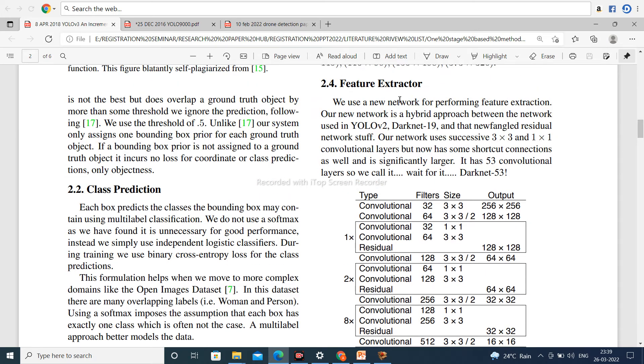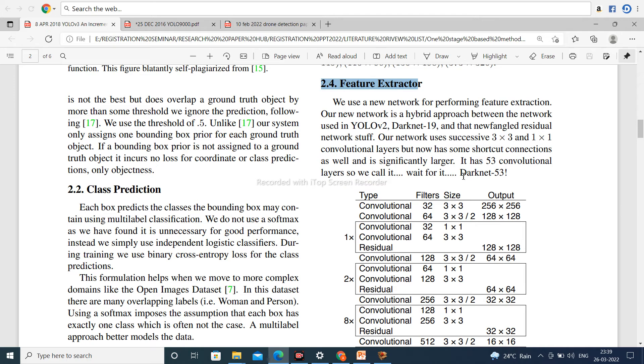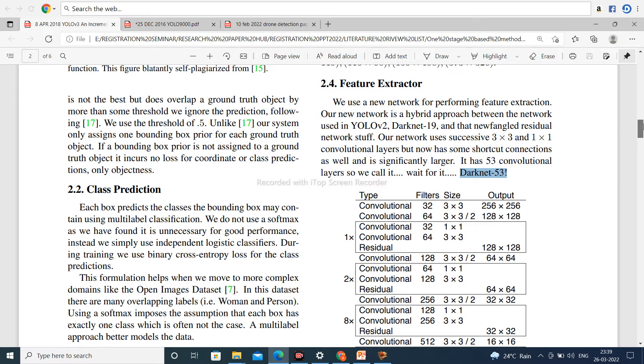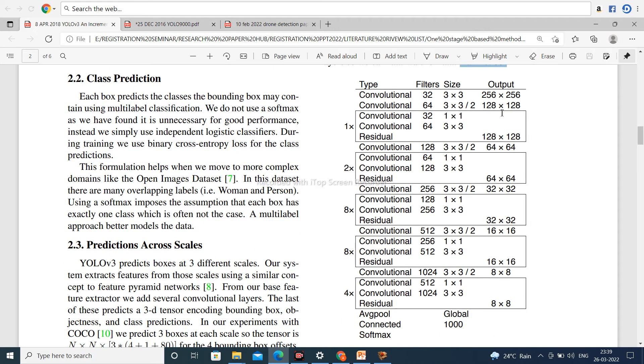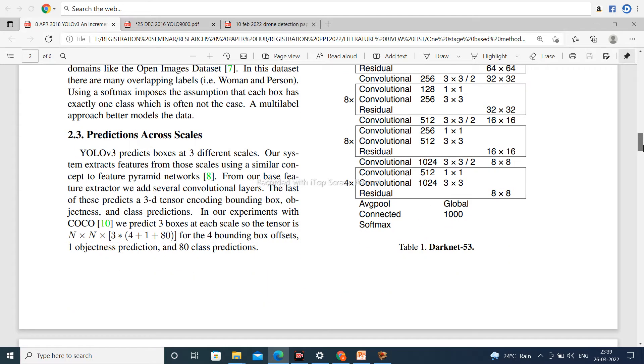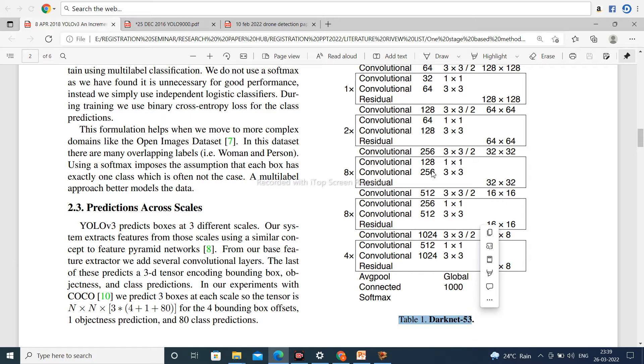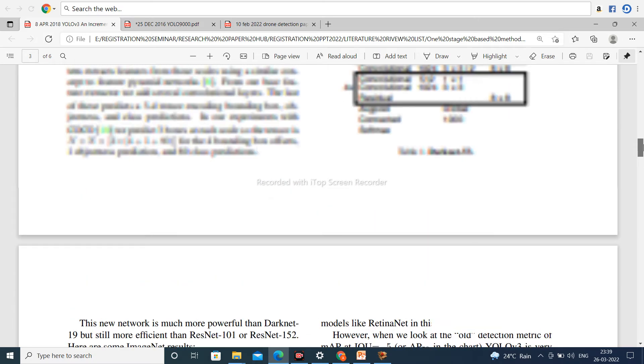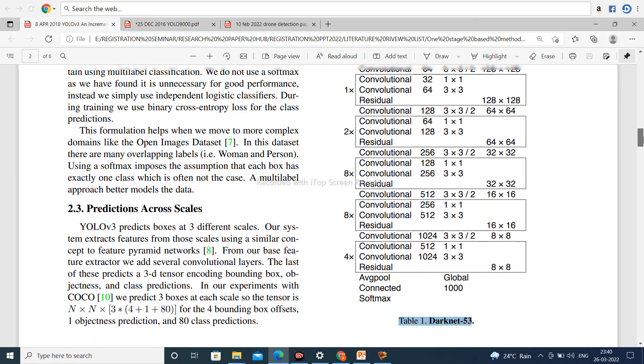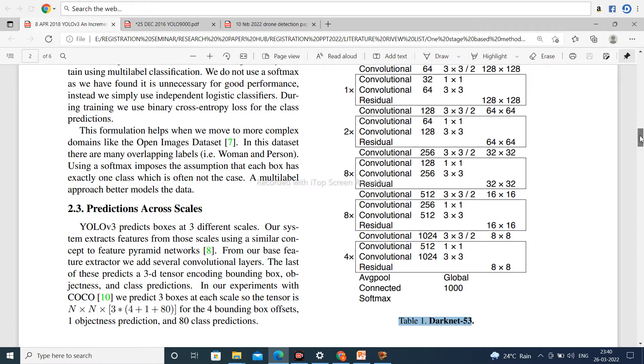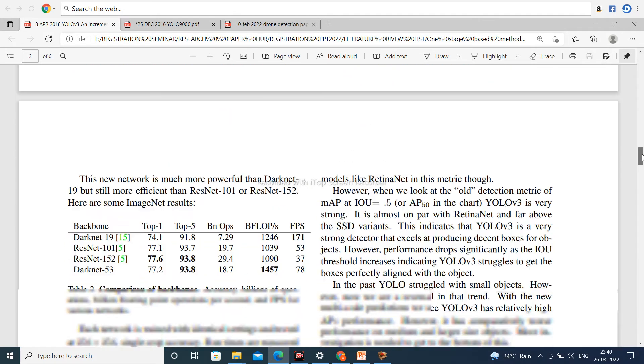Now feature extractor. Darknet-53 behaves as a feature extractor in YOLOv3. Very important. So it is the structure of Darknet-53 in table number 1. In Darknet-53, there are convolutional neural networks and residual blocks present.